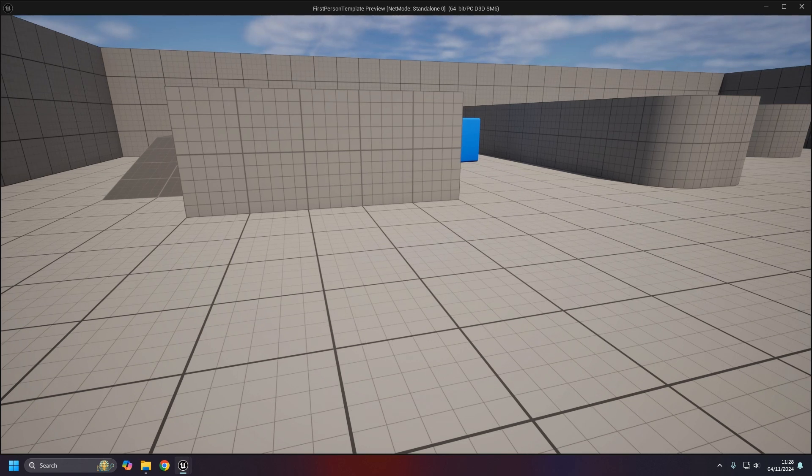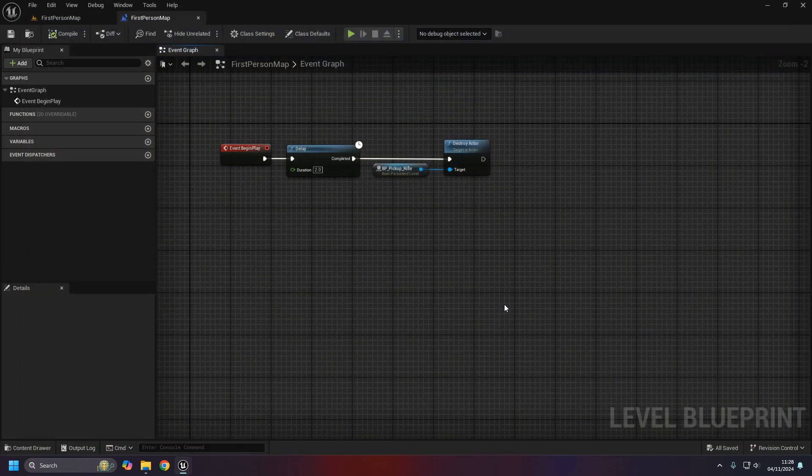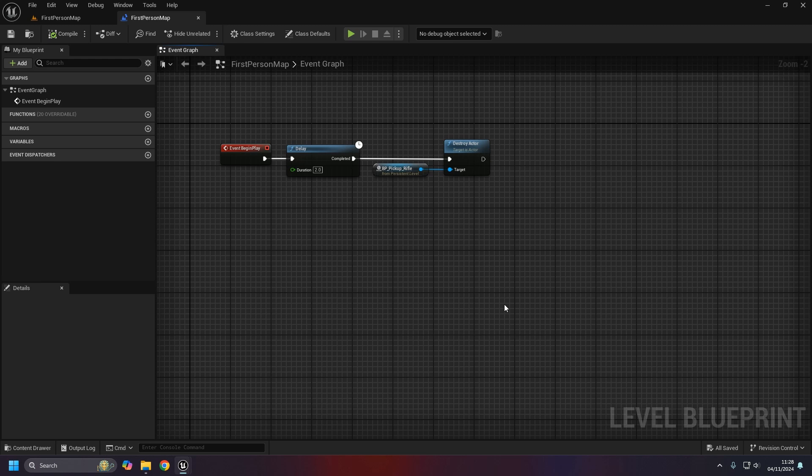While that in itself would seem really useful, the level blueprint kind of has a bit of a flaw - well, a limitation is probably a better description - and that limitation is that communication with a level blueprint is very much one-way.